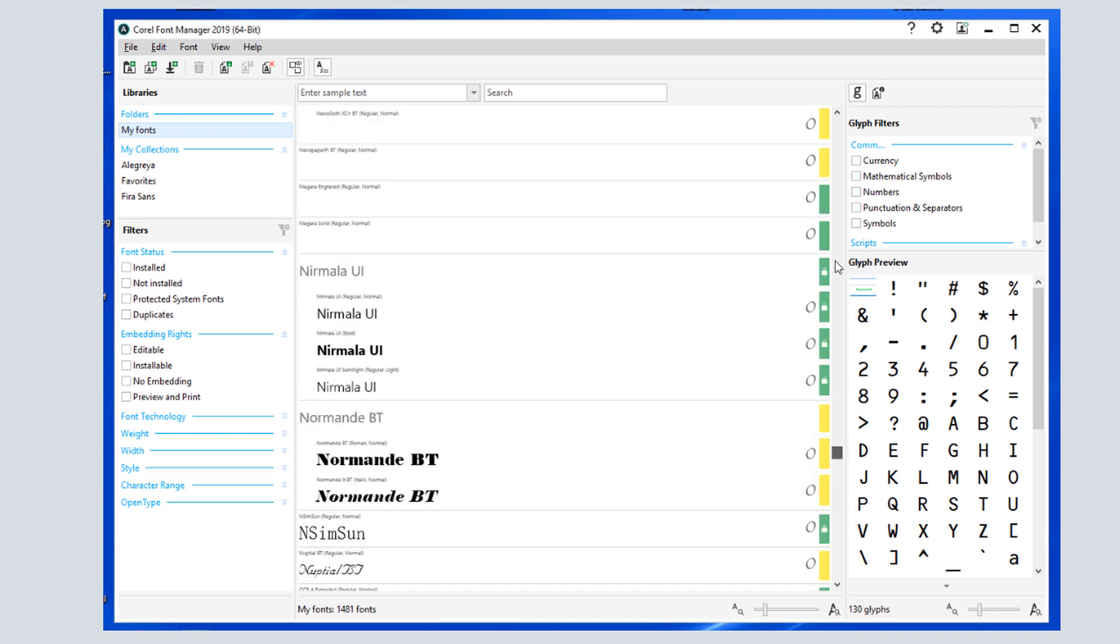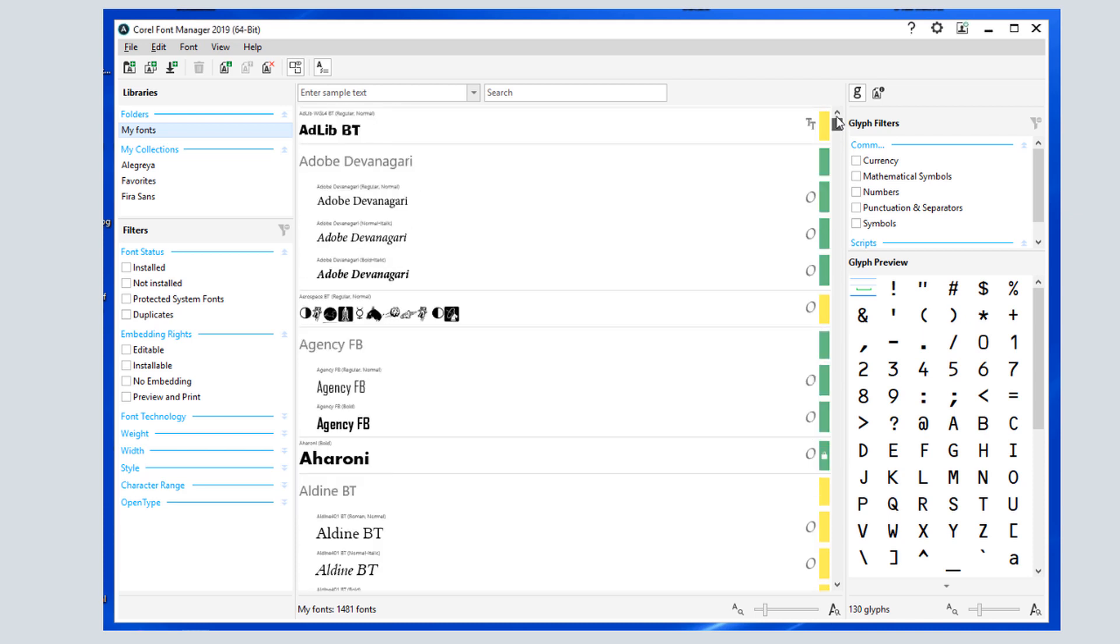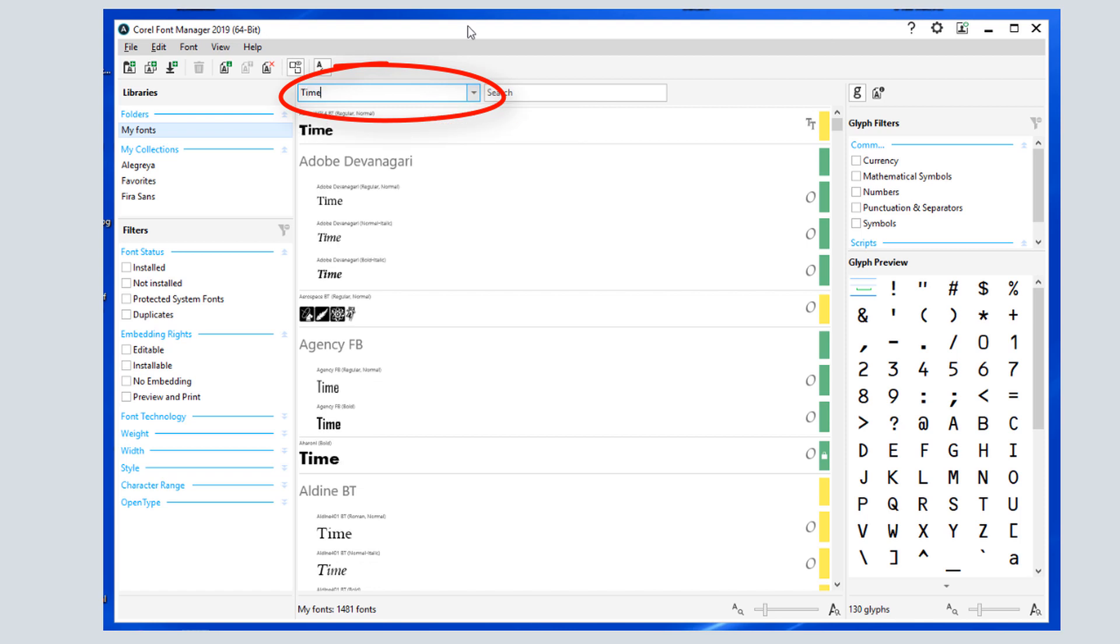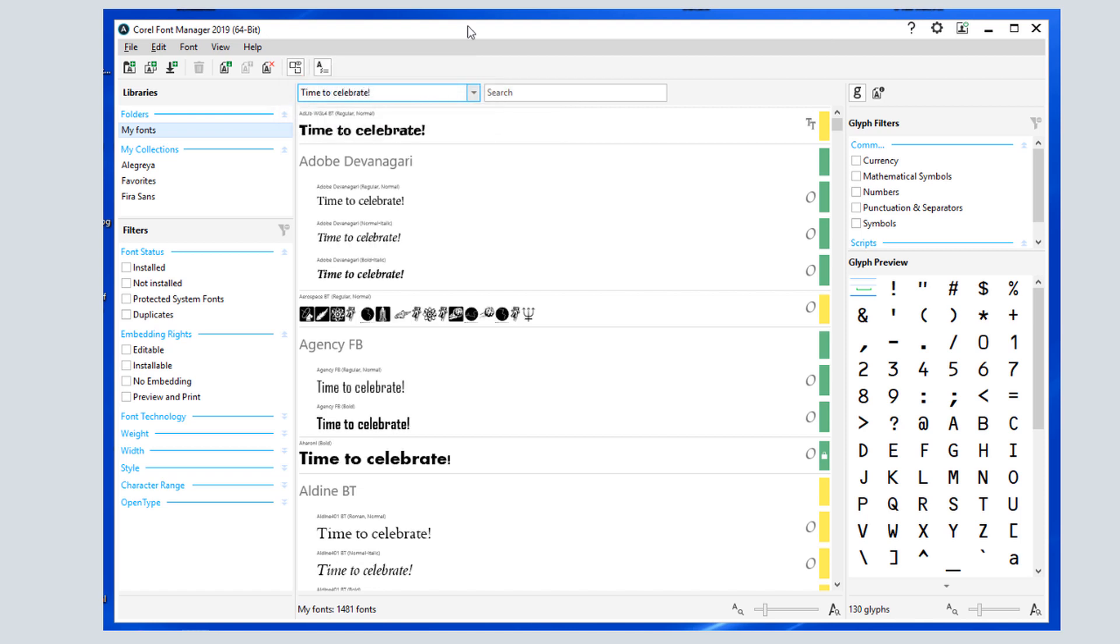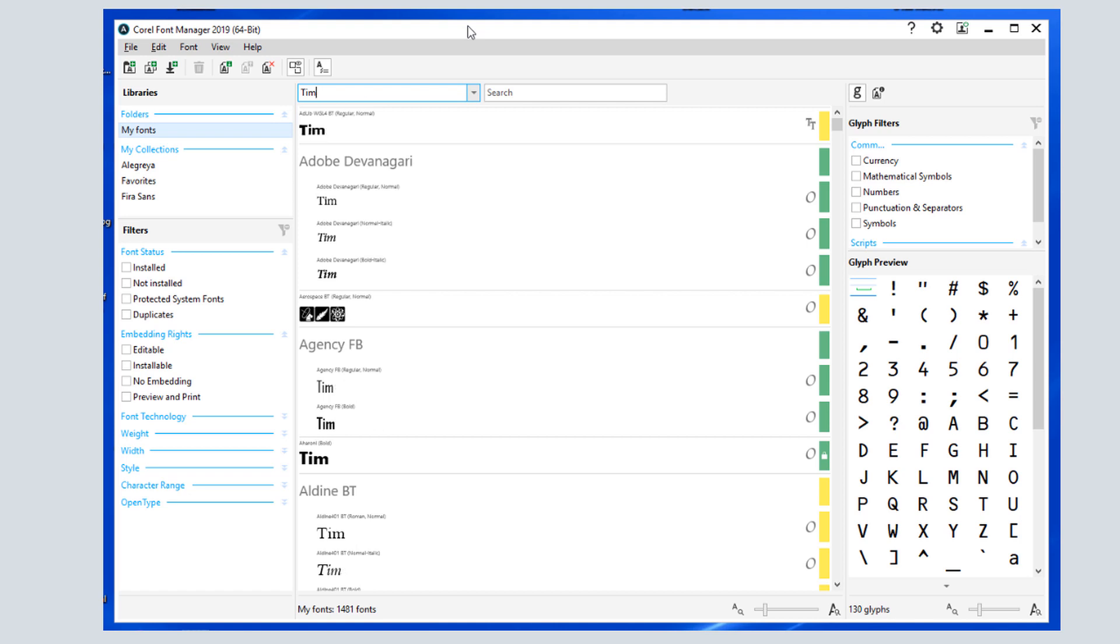By default, each font is displayed in its font name. I can enter sample text to see how each font looks with specific characters. The font names reappear when I clear this field.